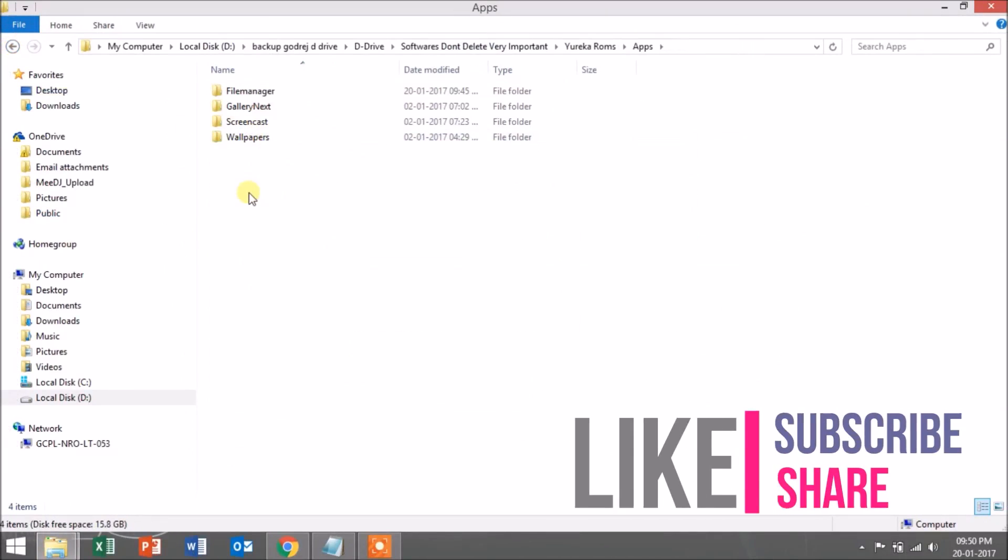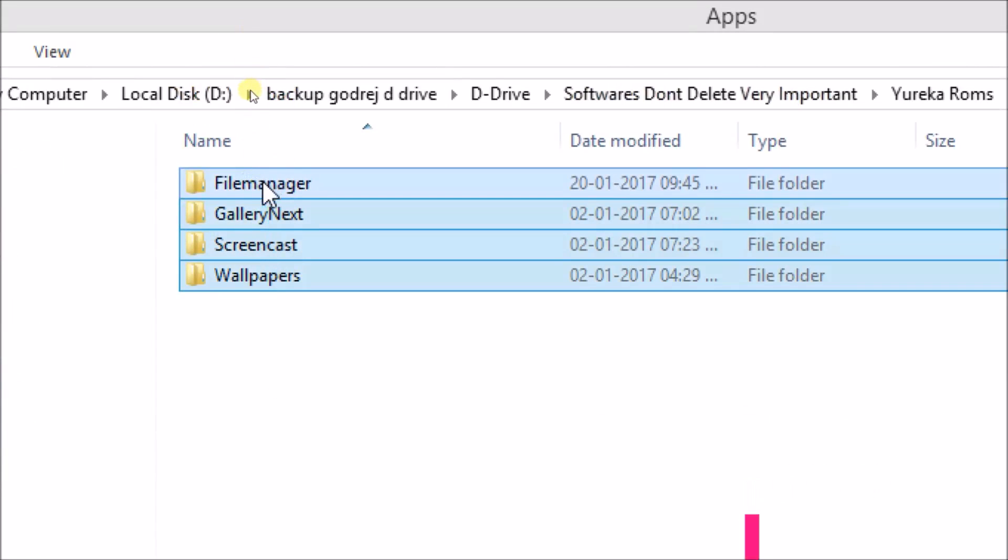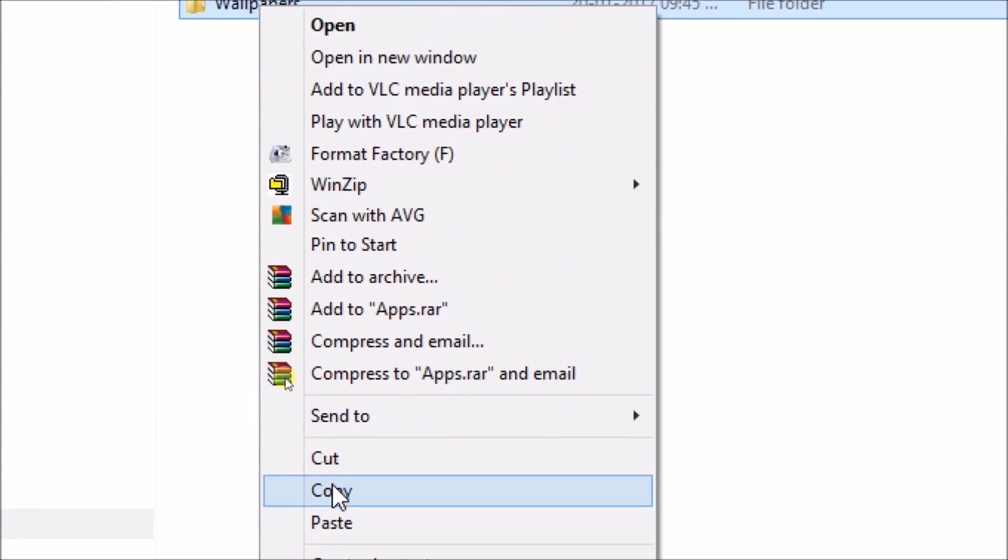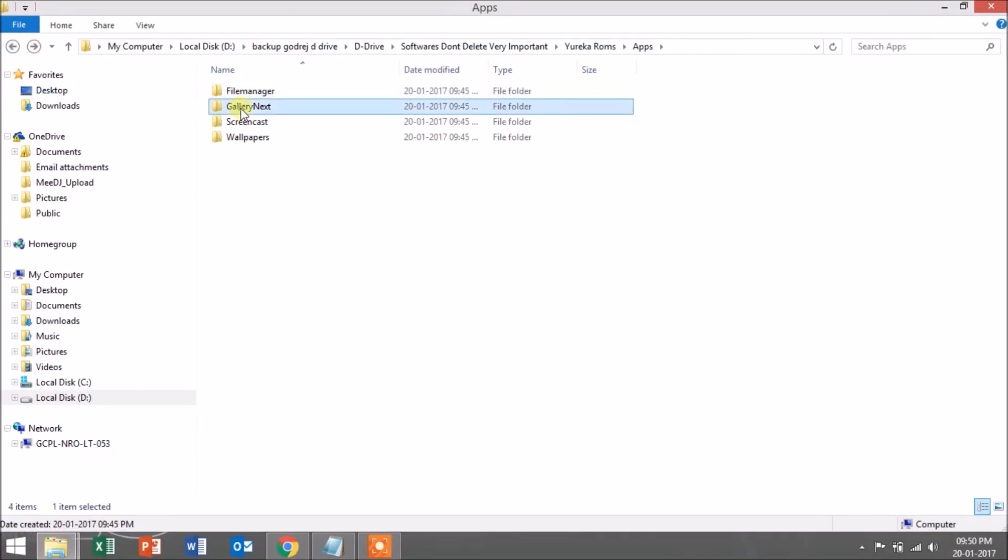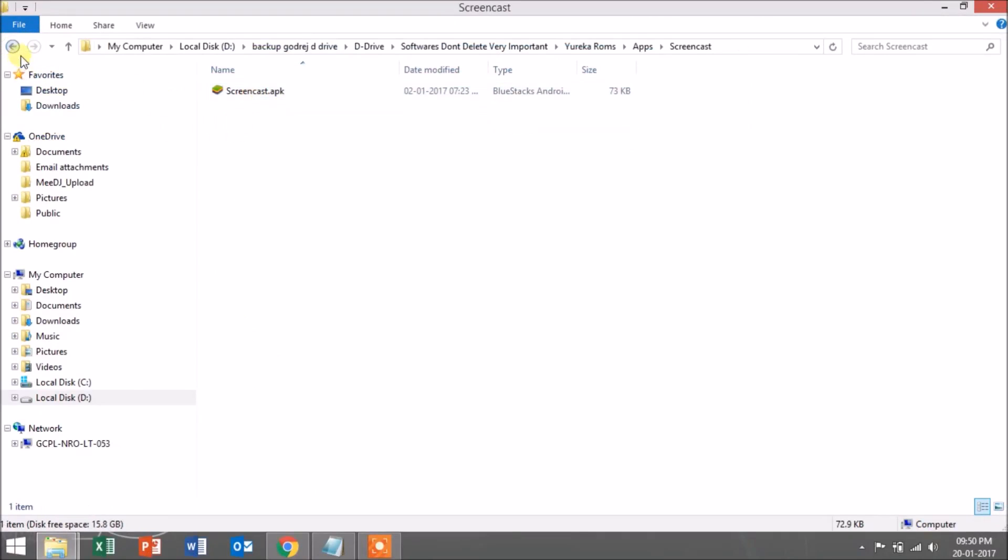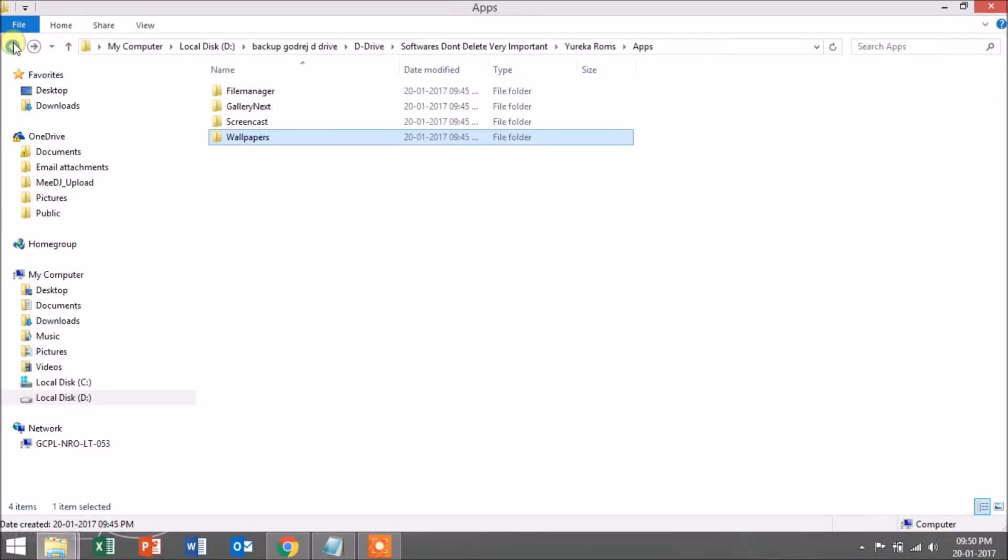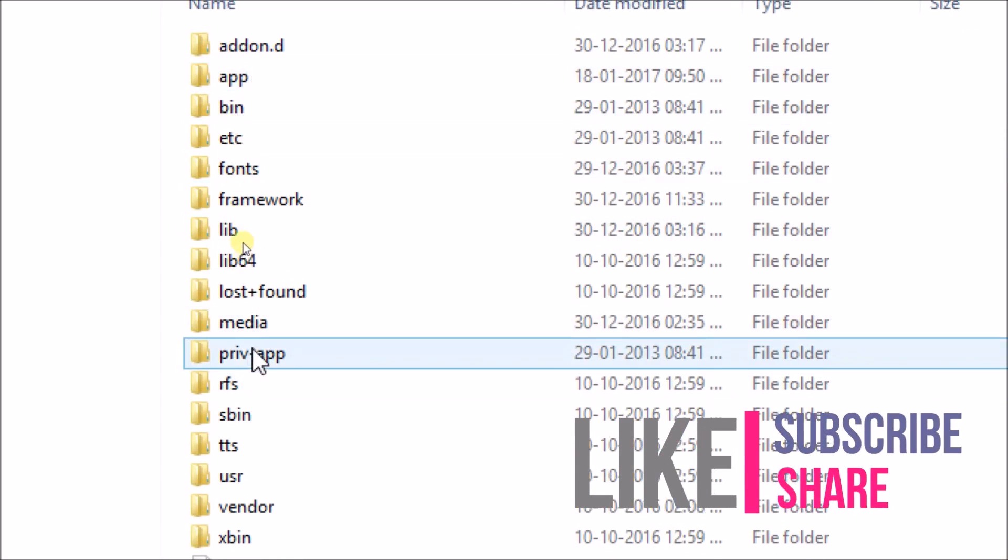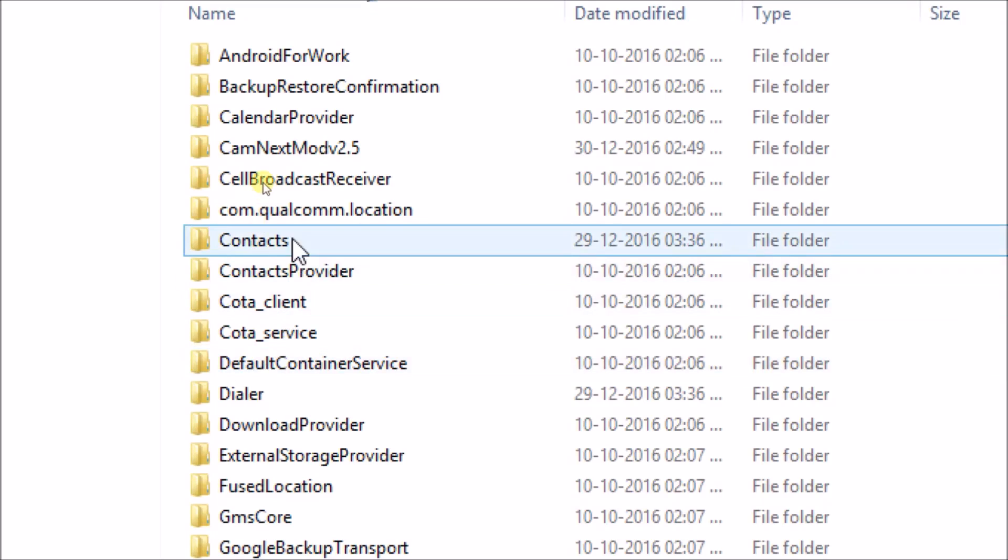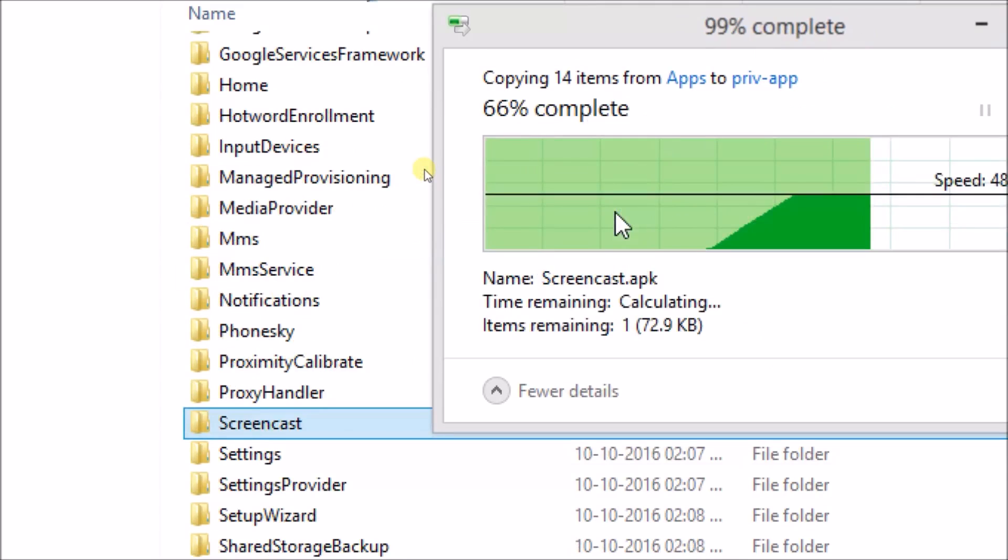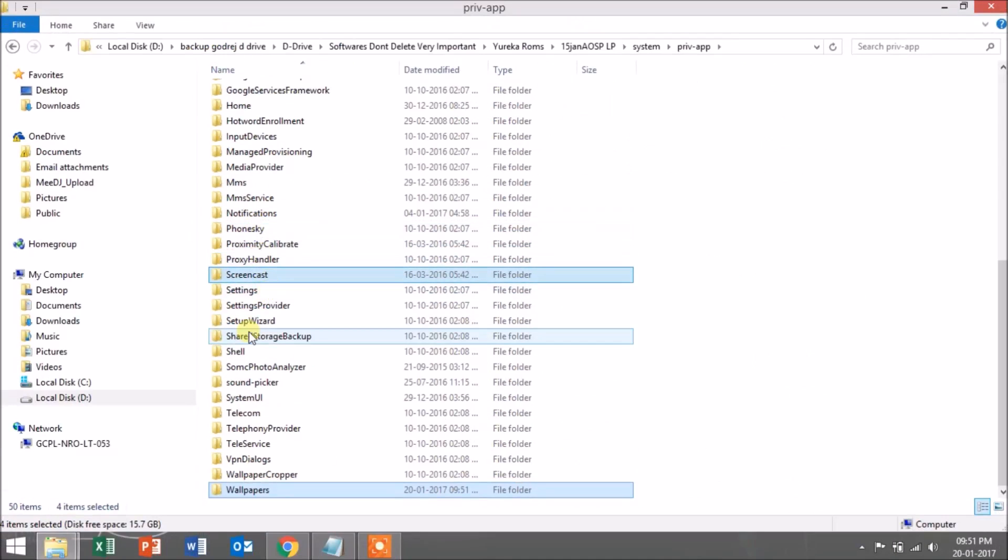Let's take an example. I have to install these four as system apps: file manager, gallery, screencast, and wallpapers. Just copy the folders. Make sure inside the folders you paste the APK files that have to be installed. Some folders have library files also. Make sure all folders have the APK files, then copy all the folders and paste them inside system/app or priv-app. I prefer you paste it inside the priv-app. These four apps will be included in my ROM whenever I flash it.